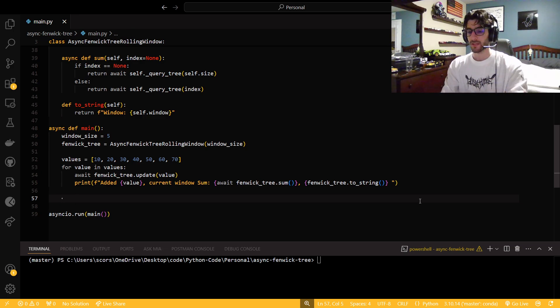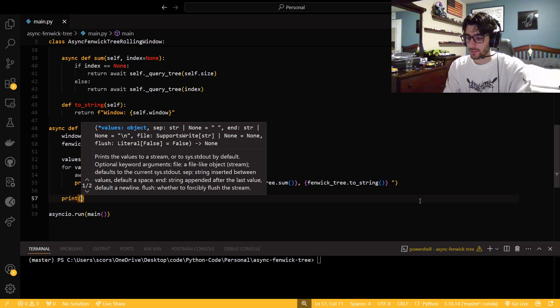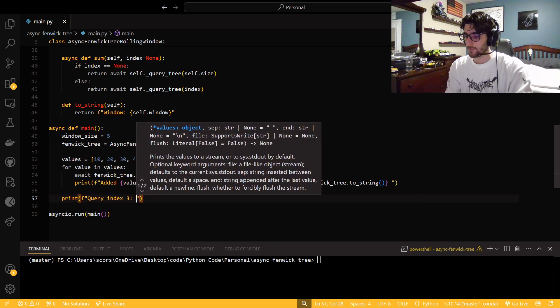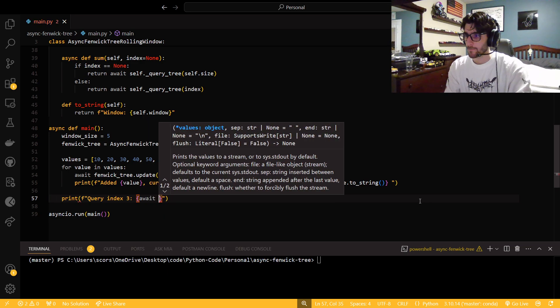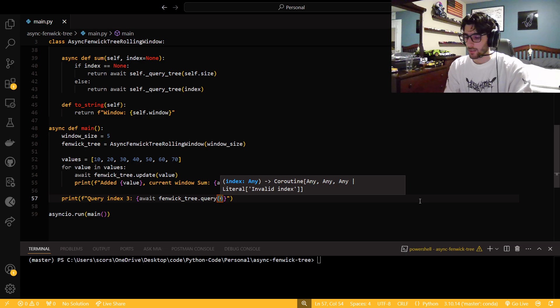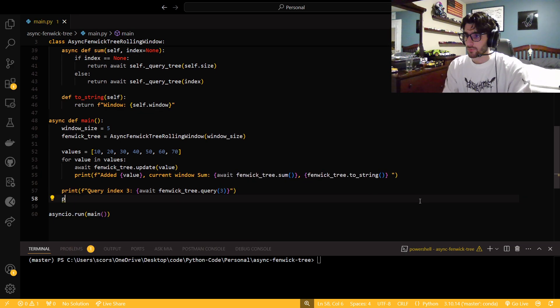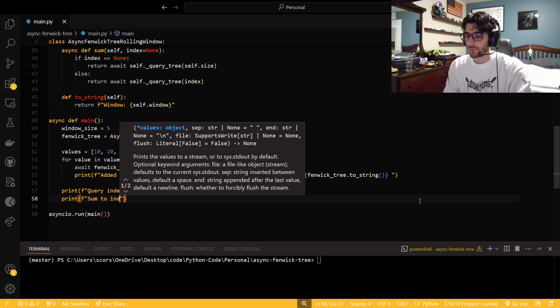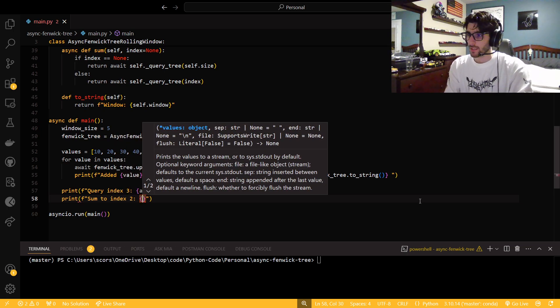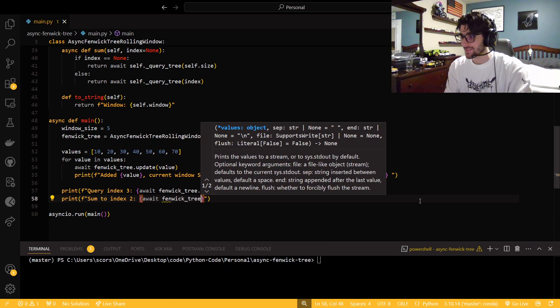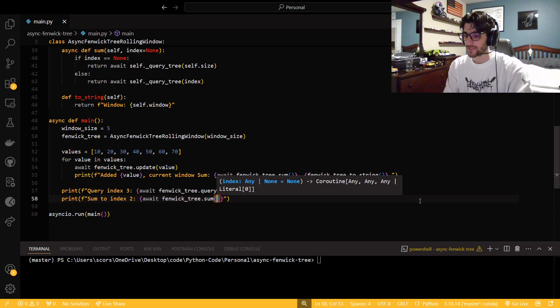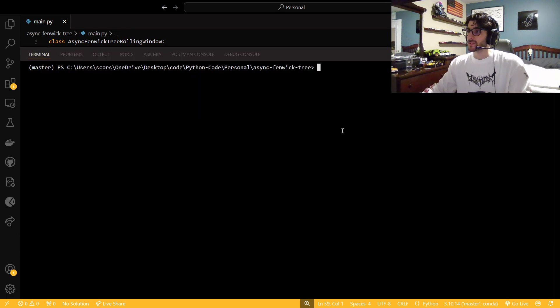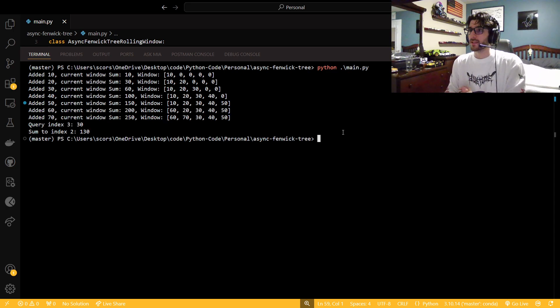Now, I'm going to let all that happen. And then we're going to see how it looks like to query. So I'm going to print query index three. And then we're going to await. And then we're just going to do three. And then we're going to print sum to index two. And so we're going to await Fenwick dot sum. And then I'm going to set it to two. I'm just going to make this huge for you guys. Call main. And there we go.